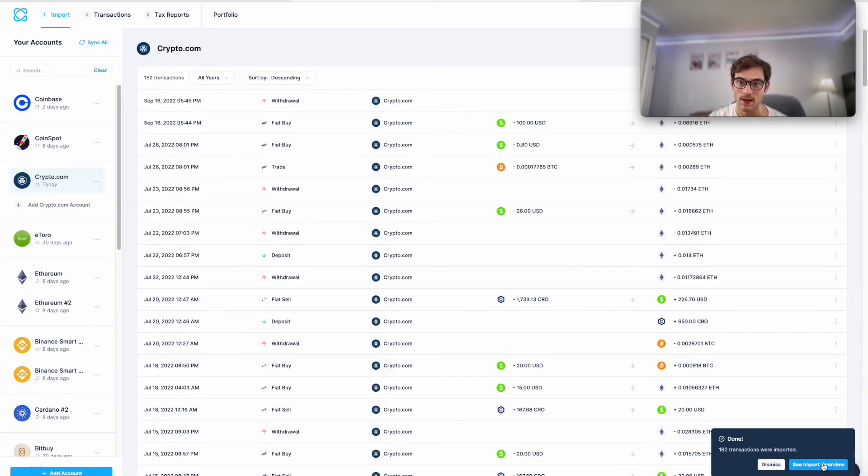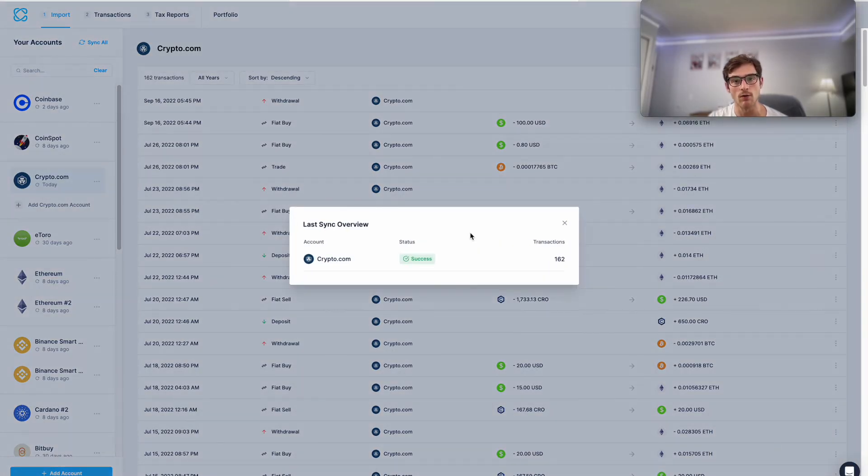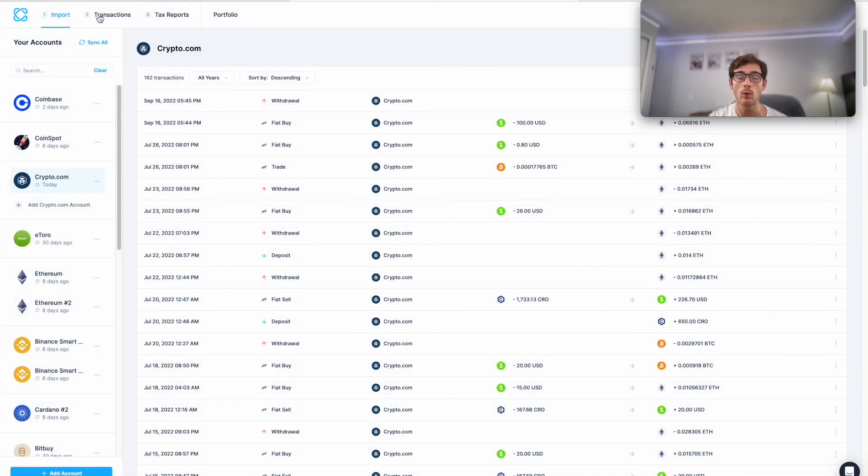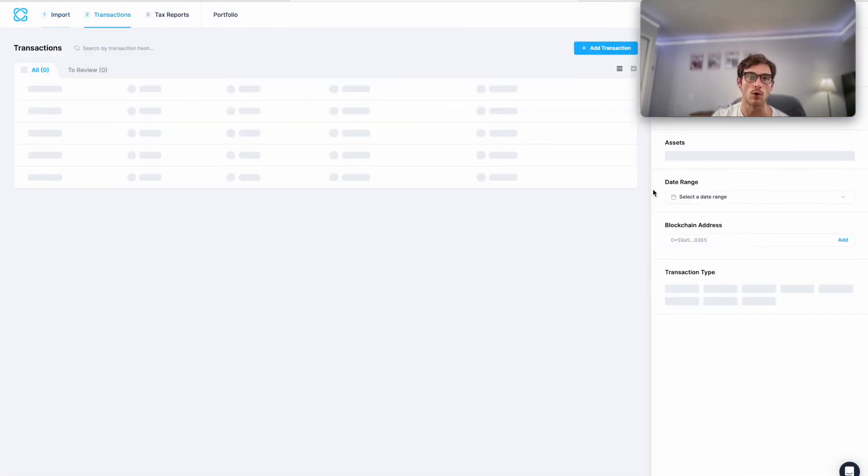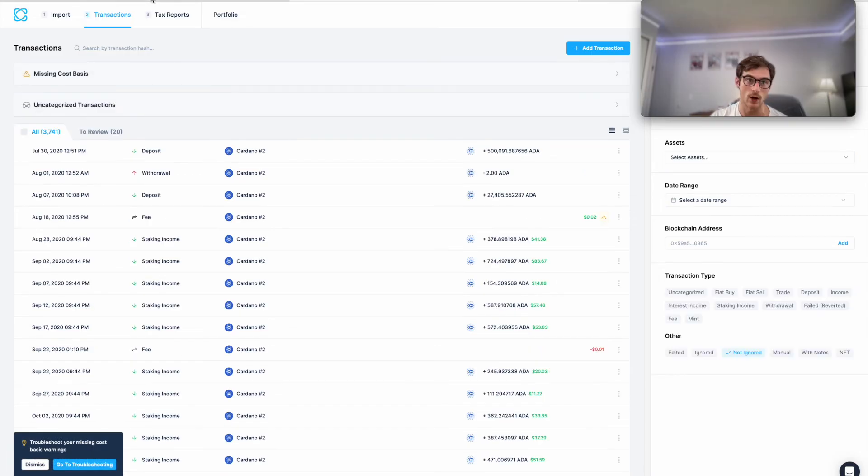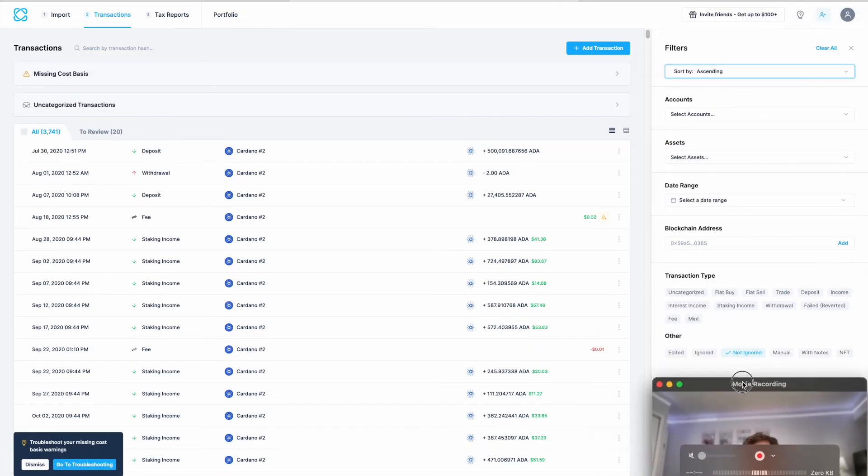You can track the progress of your import, but it will finish almost instantly. Here we can see an overview: 162 transactions have been imported from crypto.com.